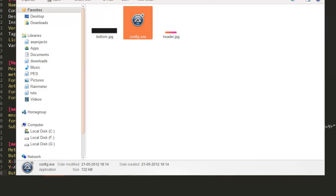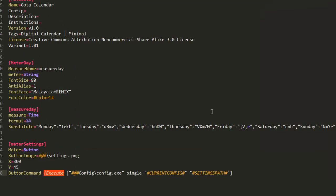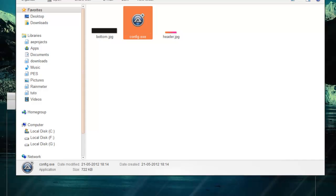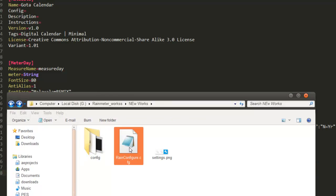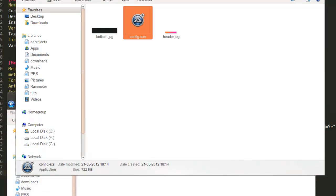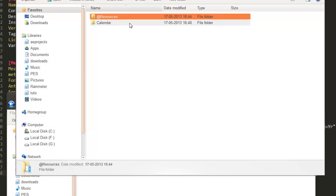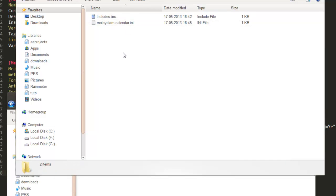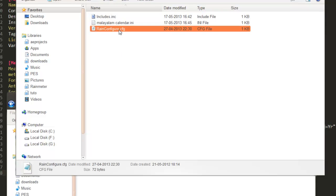This config.exe file actually looks for a file named rainconfig.cfg. So we have to put that rainconfig.cfg file — I will provide that file to you. Just copy this file, Ctrl+C, and paste it to the location of your skin. Go to the Malayalam Calendar skin location and paste this file here.